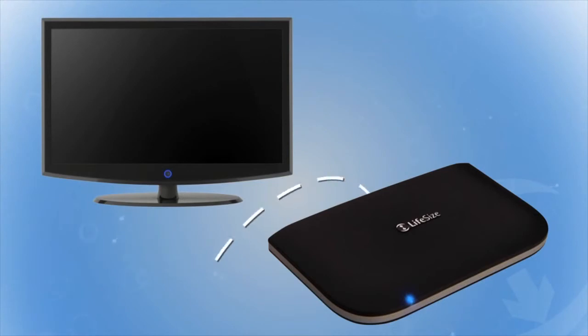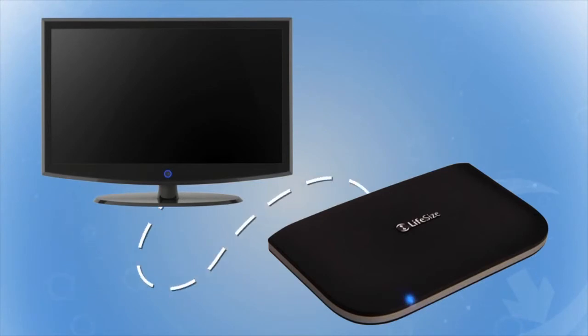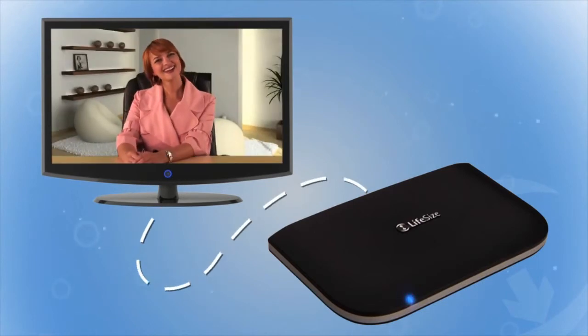Easily connect the Passport to any HD TV or your PC display. The built-in ringer will alert you when you receive calls.